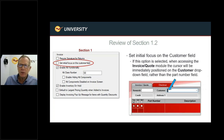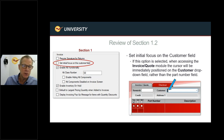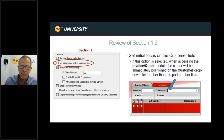The next setting is Set Initial Focus on the Customer Field. If you do a lot of customer accounts, this moves the cursor to the customer dropdown as soon as you pull up Invoice and Quotes, rather than defaulting to the part number field. You can then type a customer name, account number, or go into advanced lookup — it simply repositions the cursor when you first enter the invoice screen.